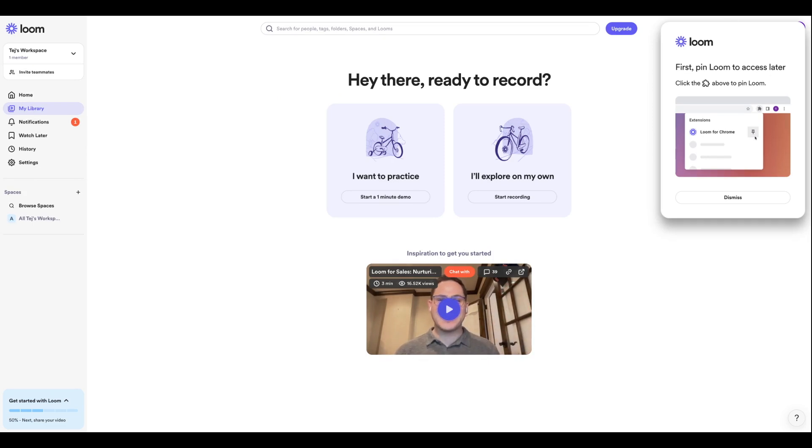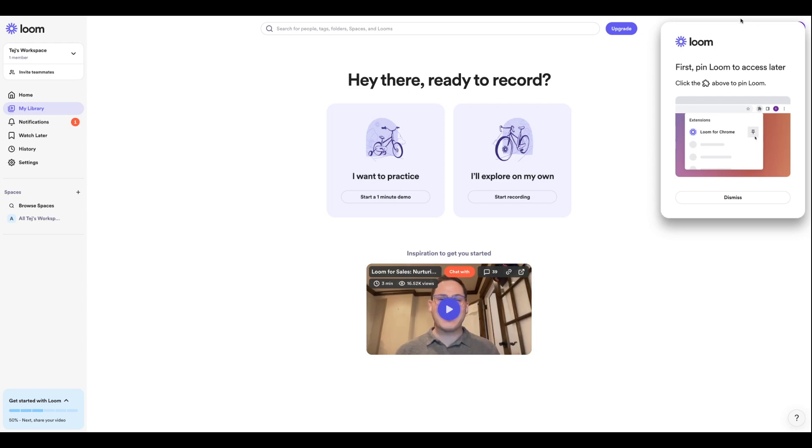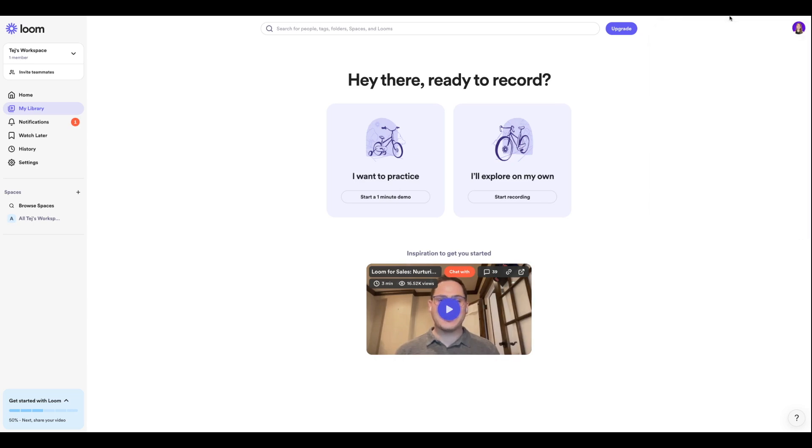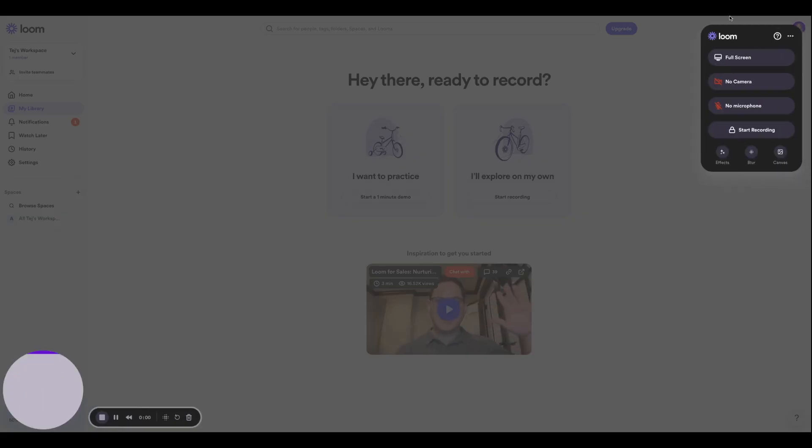I am going to press the pin button so that way anytime I am browsing through something and I want to film a quick video, I can just click this icon over here and I can get started with my recording.